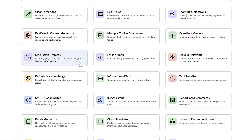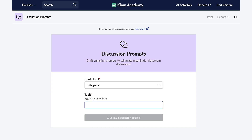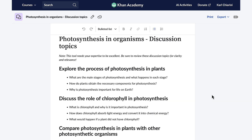As an educator, I aim to craft thought-provoking discussion prompts tailored to specific topics for my students. My goal is to ignite their curiosity and stimulate intellectual discourse, so I'm going to use the discussion prompt feature. I let Conmigo know the grade level and topic — photosynthesis in organisms — and in a matter of seconds, Conmigo creates multiple detailed and thought-provoking discussion questions that'll be sure to get my students chatting, but in a good way.